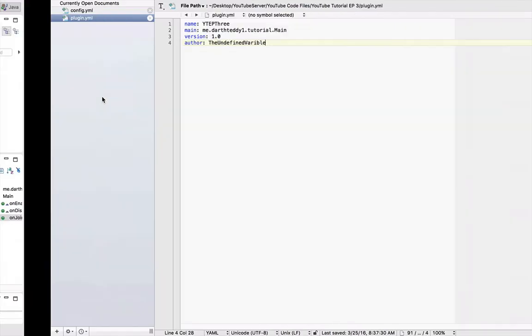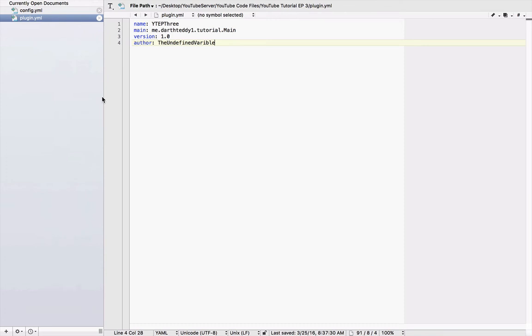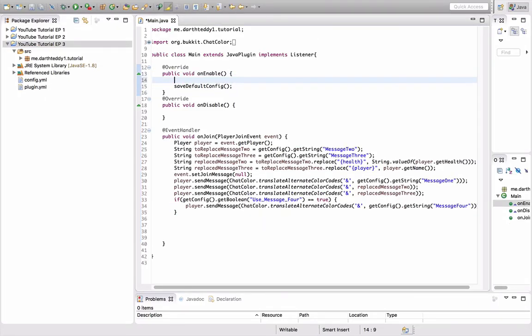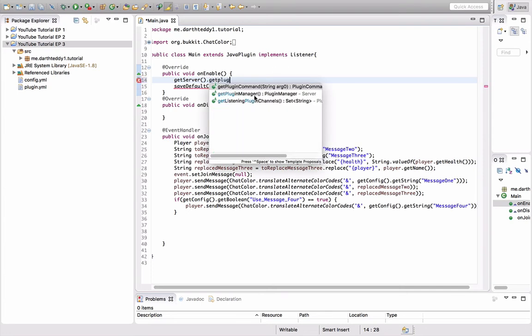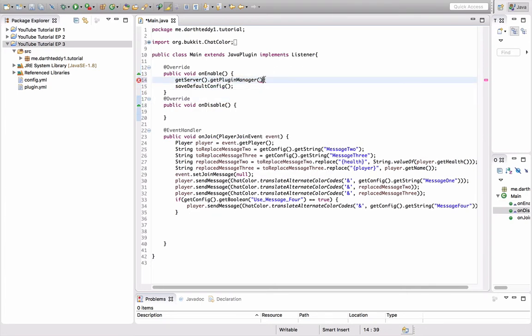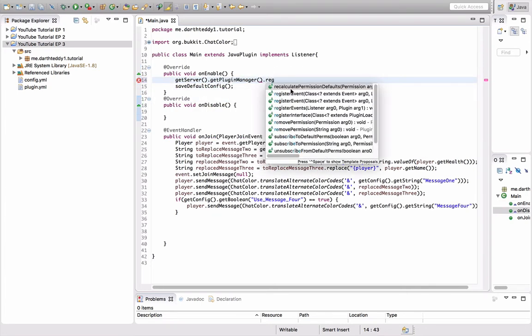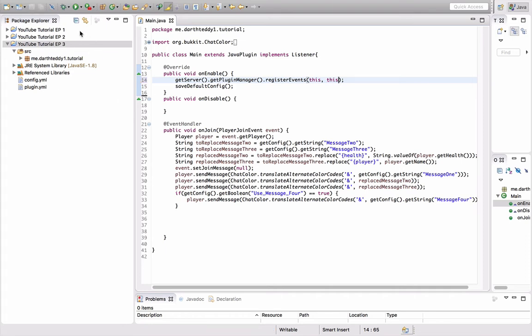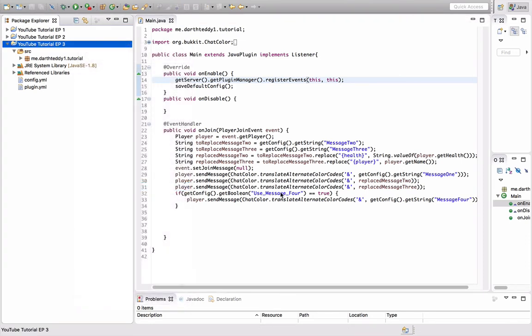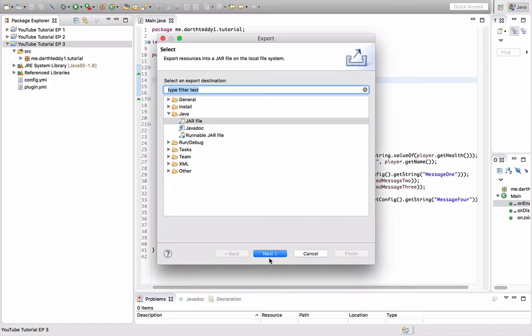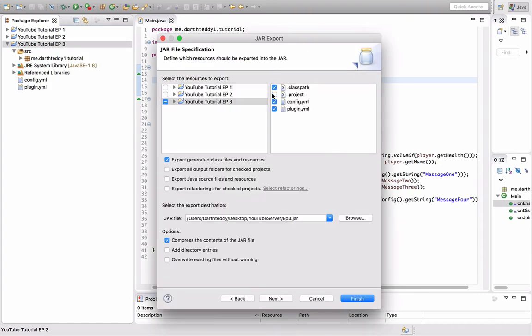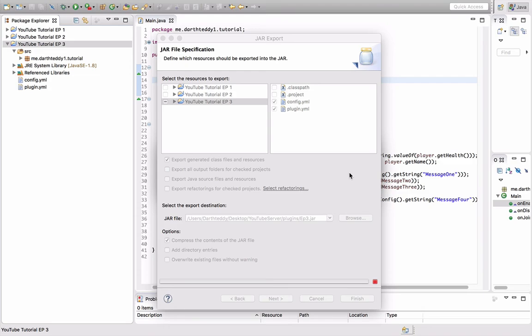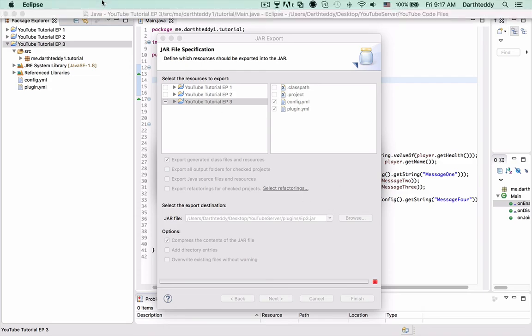So, I believe I already set up the plugin YML. Yeah. So, here's the plugin YML. So let's get into the server. Get server. We forgot to register our listener. Get plugin manager dot register events. This. This. There we go. We have our config YML. Our plugin YML. Let's export it. JAR. It says YouTube server slash plugins. Because I want it to go directly in the plugins folder. And let's go.